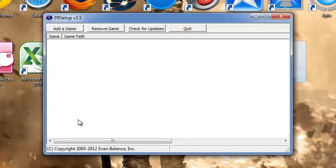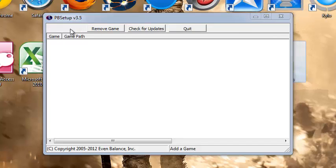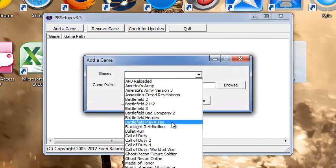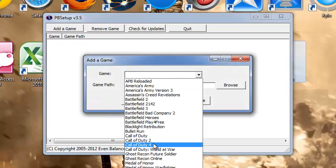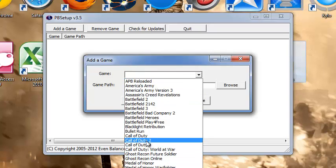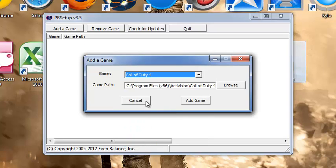Now this should come up, this tab, and what you need to do is, if you're with me right now, add game, go to game, go to Call of Duty 4. If that's your game, if not, just go to whatever game you have, and press add game.